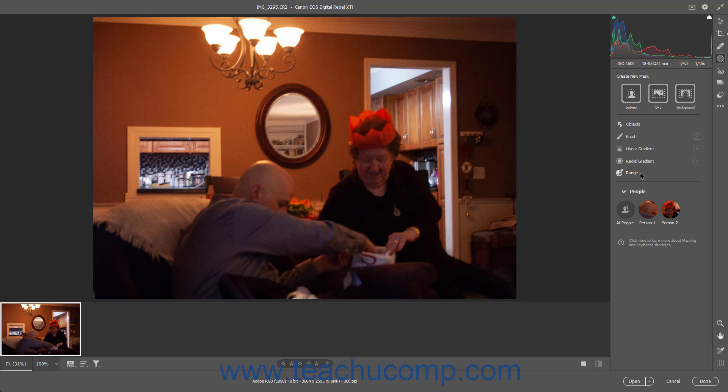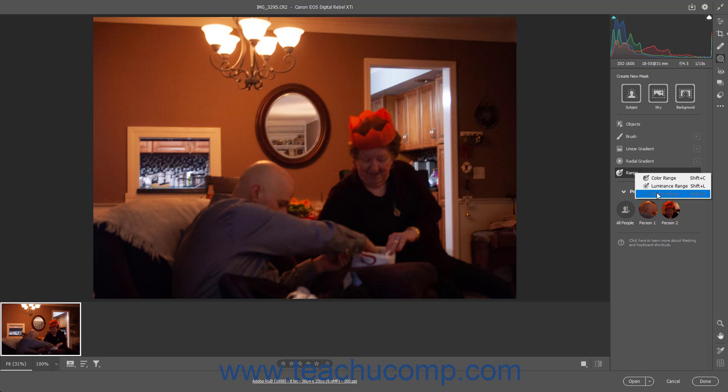To create a mask from a Depth Range selection, if using a Camera Raw photo that contains depth information, click the Range button, then select the Depth Range choice. To sample a range of depth values, click and drag in the photo. Alternatively, click and drag in the Select Depth slider within the masking panel. To show the selected depth pixels in a depth map, check the Show Depth Map checkbox.